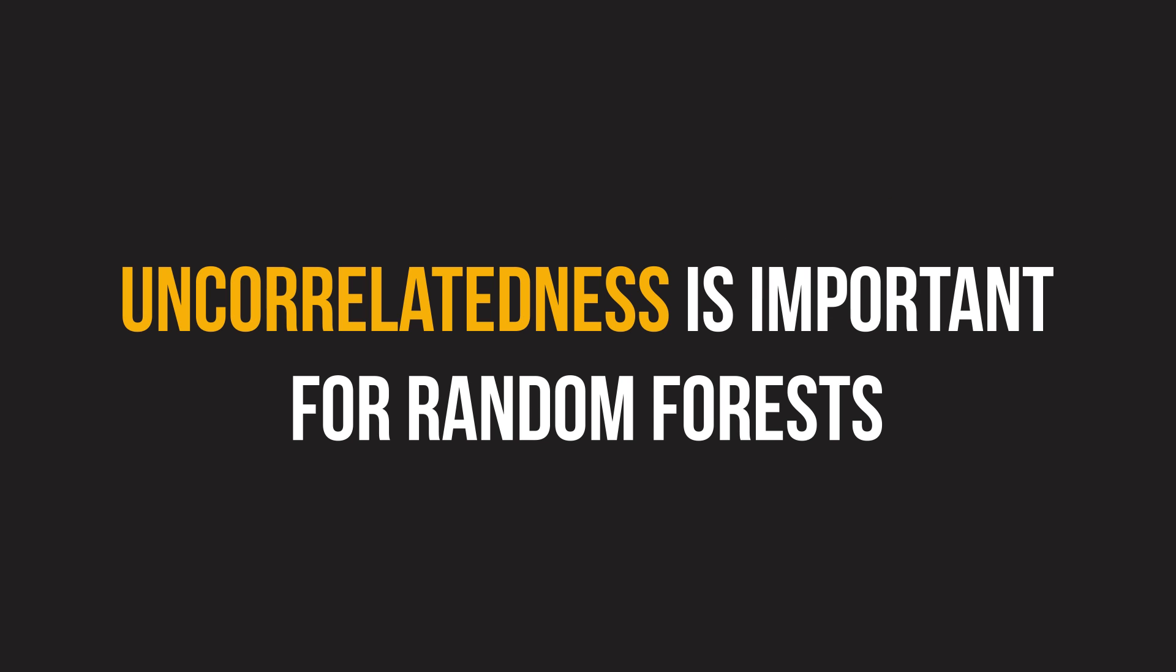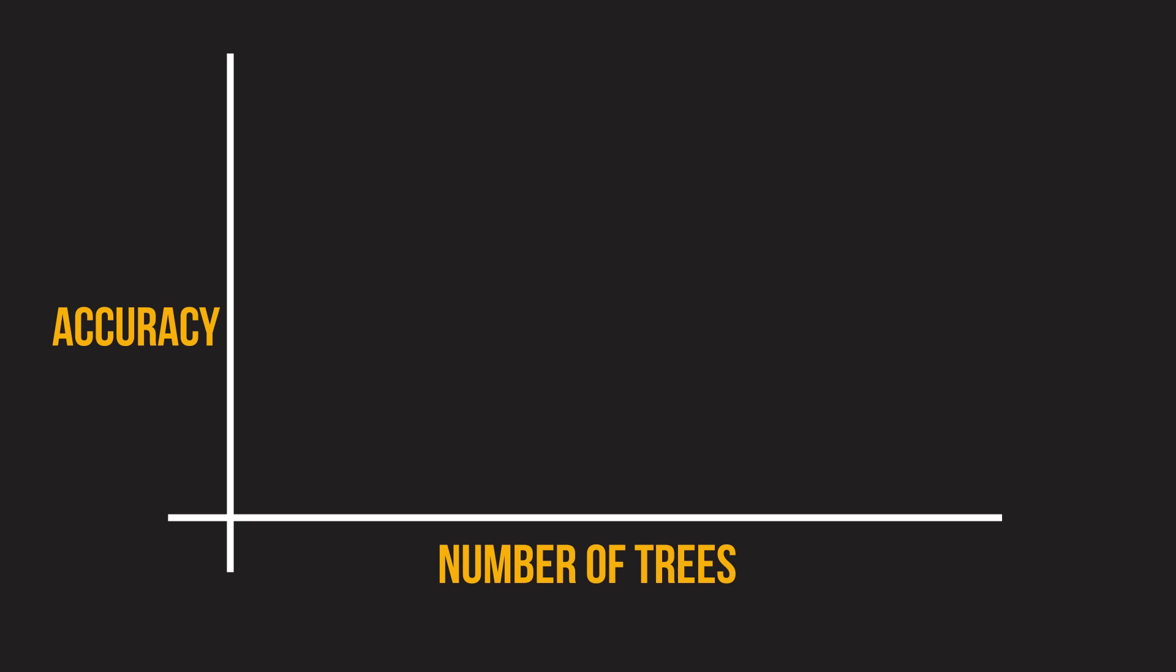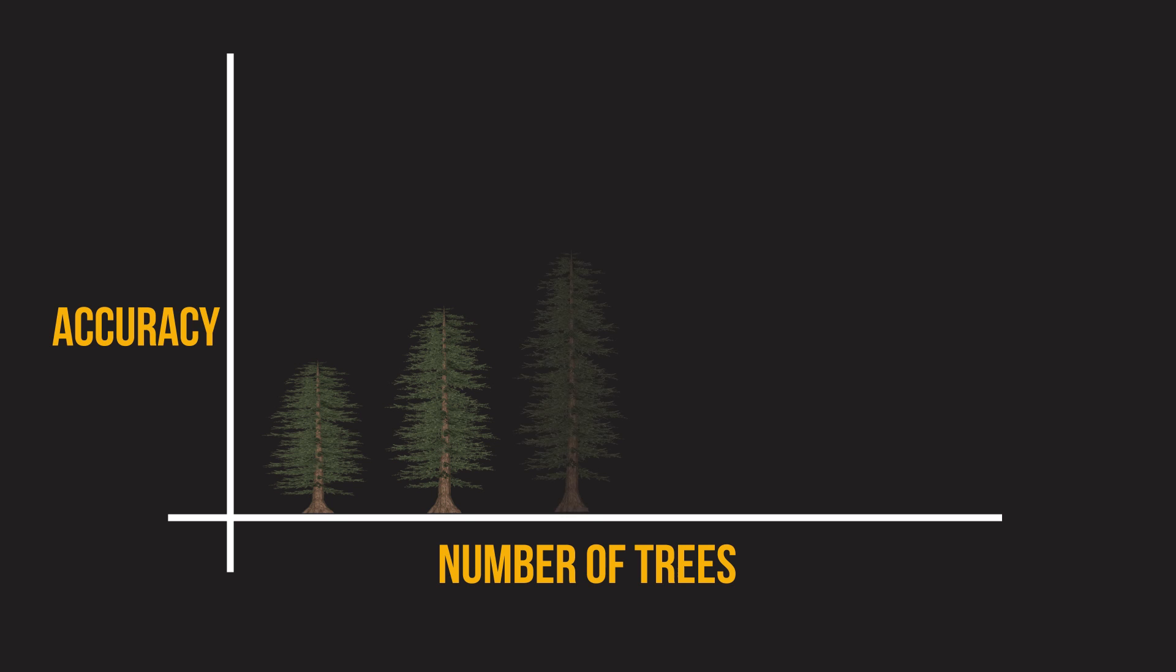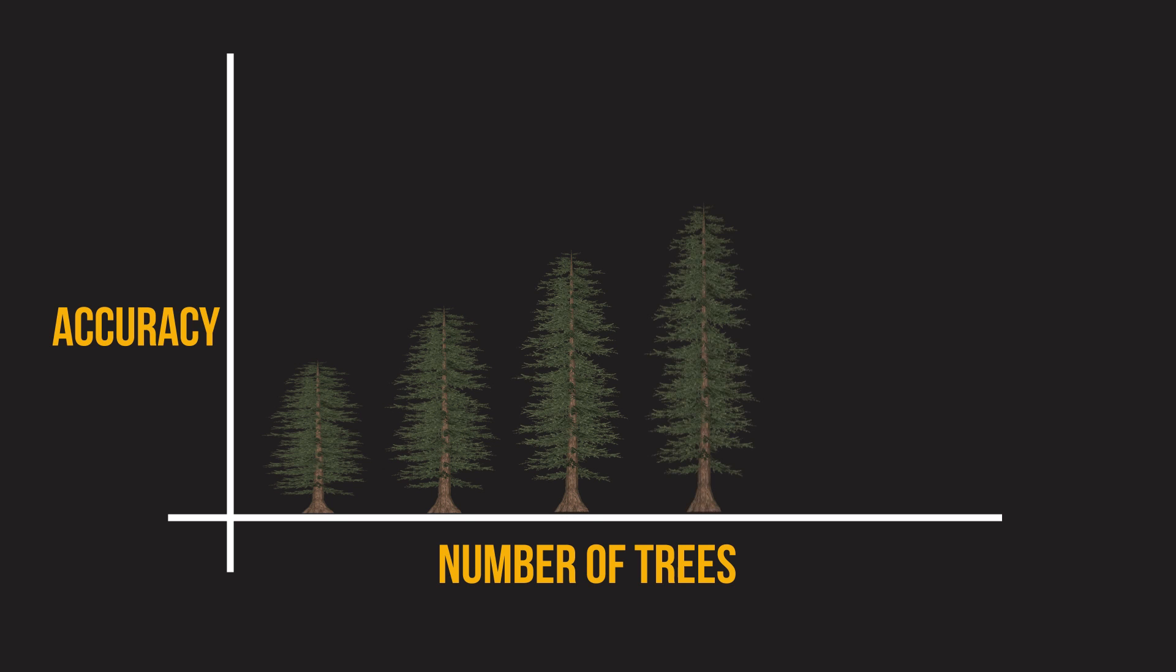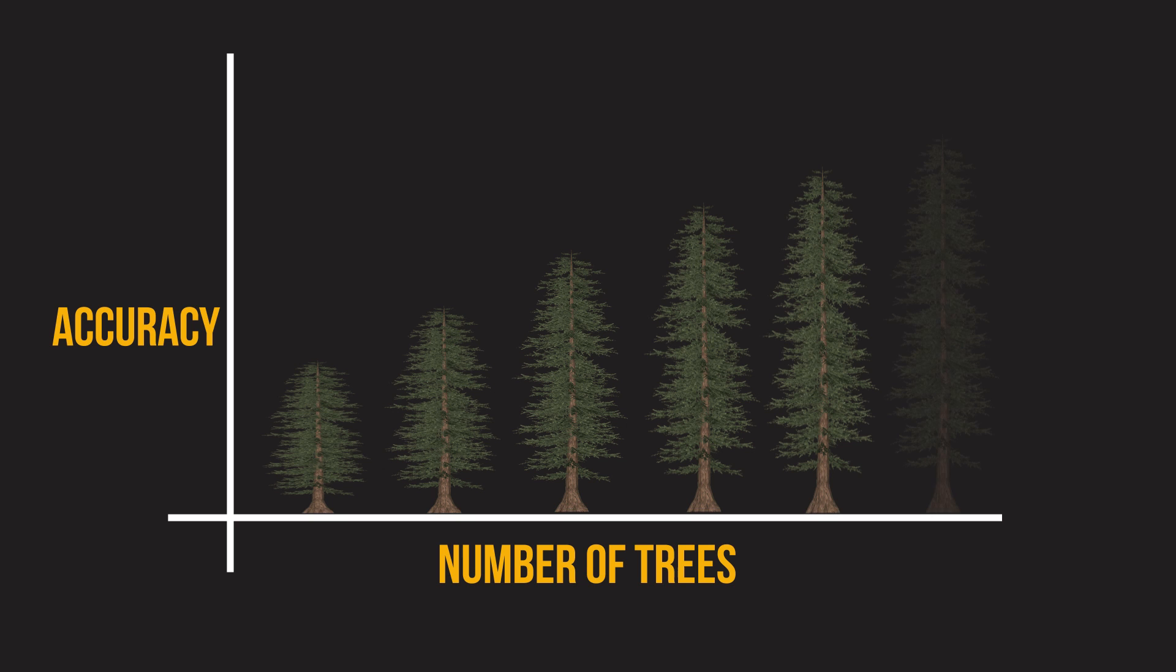Uncorrelatedness is important for random forests. A large group of uncorrelated trees working together in an ensemble will outperform any of the constituent trees. In other words, the forest is shielded from the errors of individual trees.